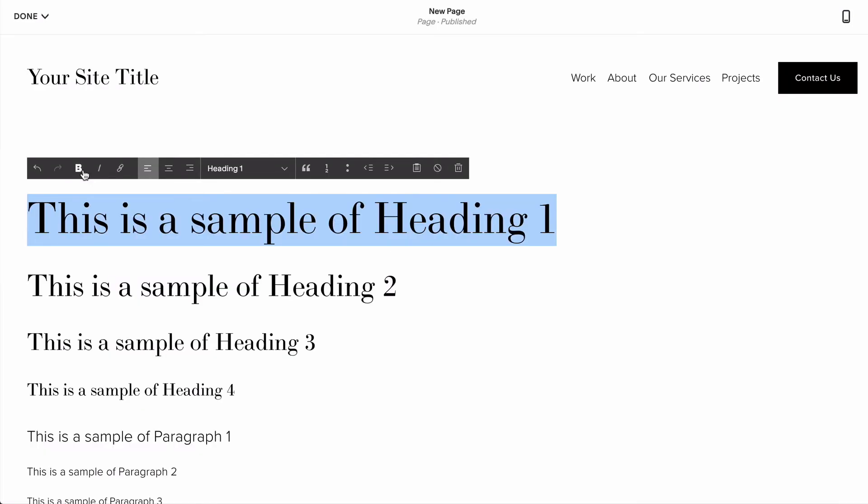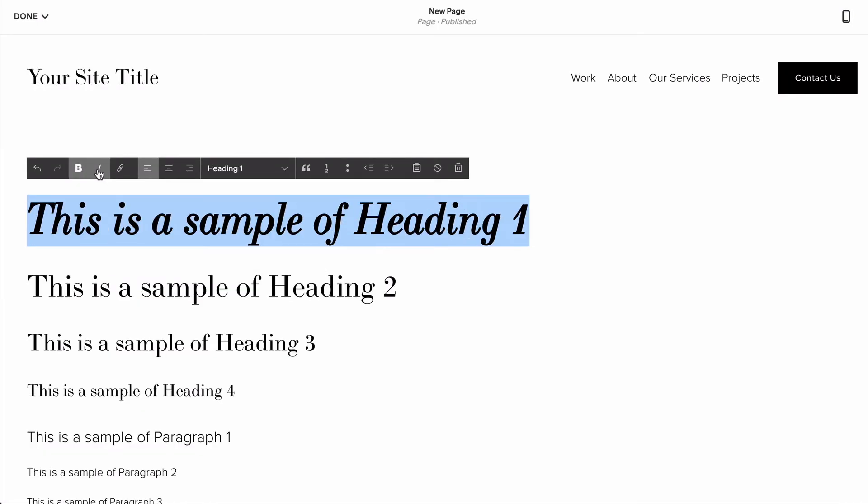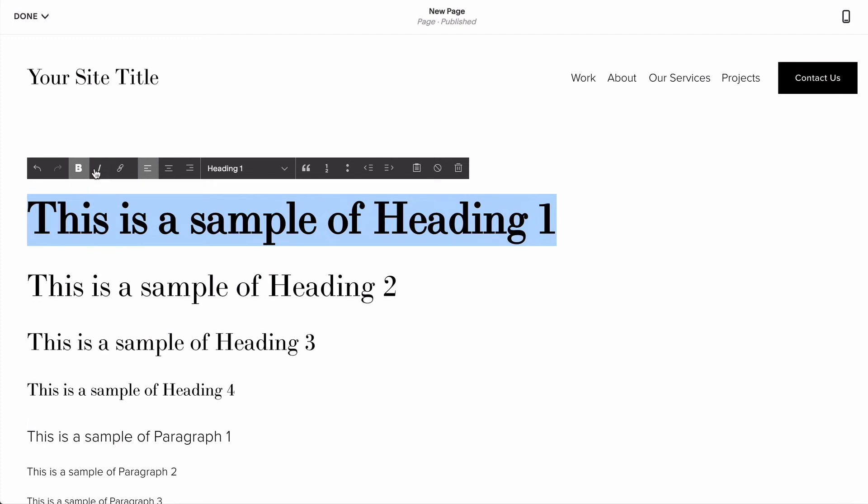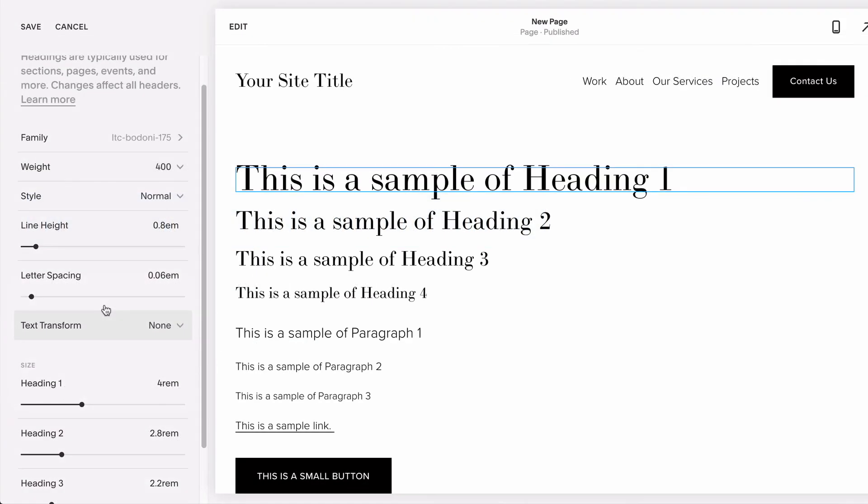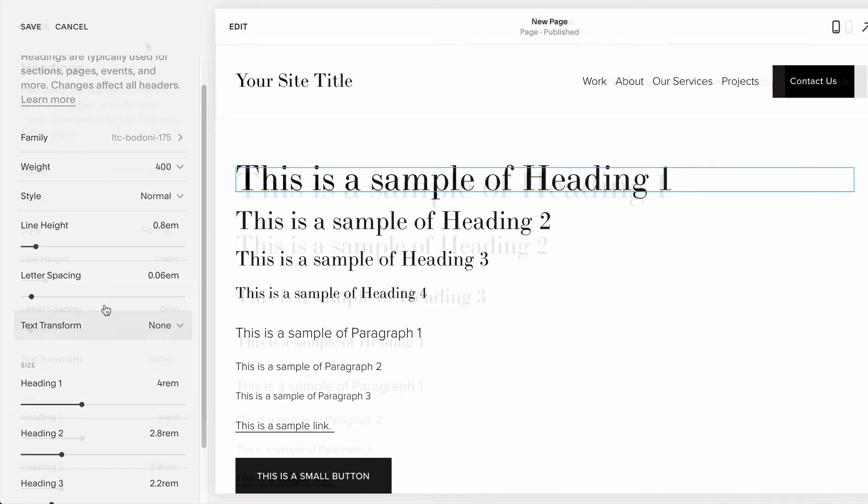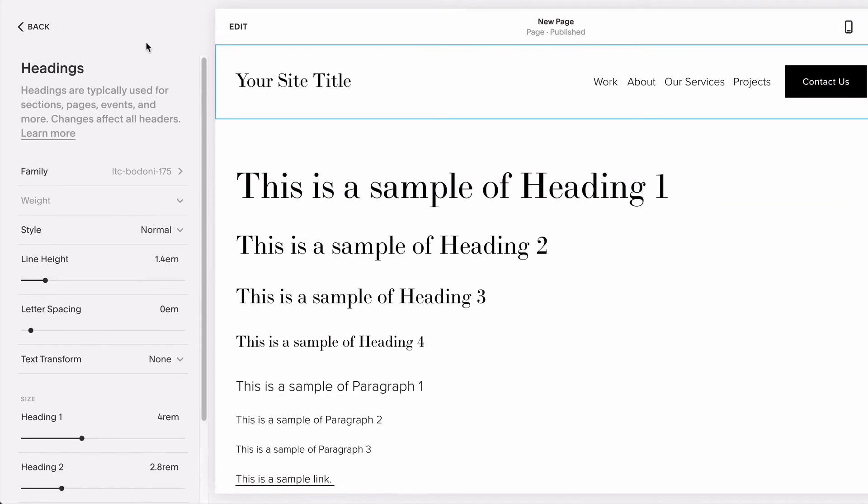Just remember that you can adjust a lot of these things by using your text block toolbar, like bolding or italicizing words you want to stand out, or simply by typing with your caps lock on, and sometimes leaving these settings more with the defaults will actually give you more room to play with the font when you go to write on your page.